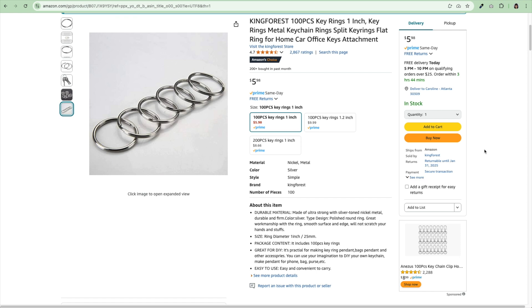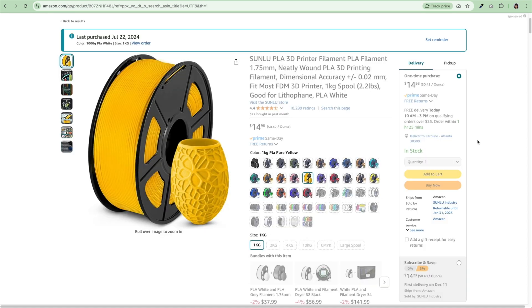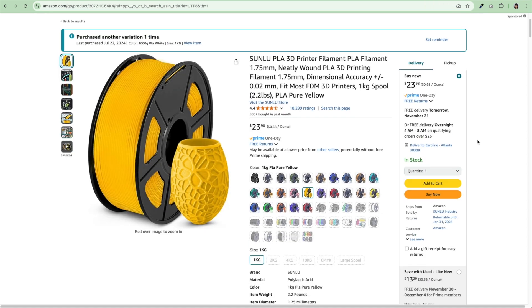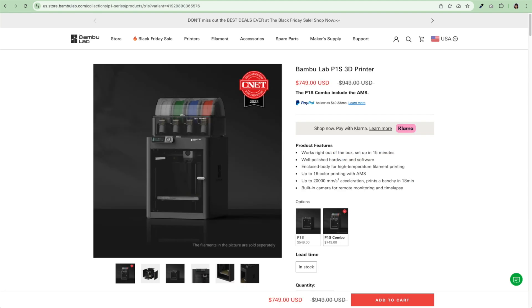For this tutorial, you'll need some keyrings. This is the kind of keyrings I buy. I buy the one-inch split keyrings and I will link to this below. I just use regular PLA filament. I'm also using my Bamboo Labs P1S 3D printer. I'll link to that below as well.